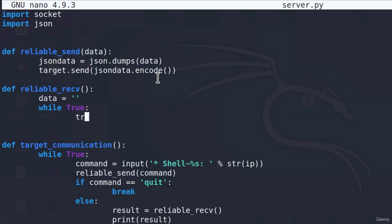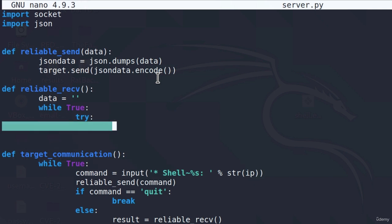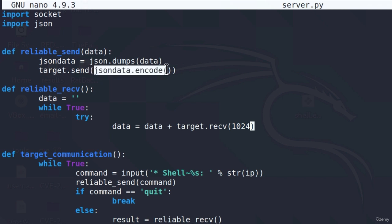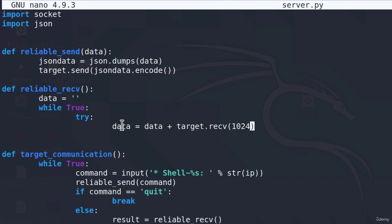Inside of that loop, what we're going to try is we're going to try to get the data by typing data equals data plus target dot receive. Just to remind you, the receive function is the function from the socket library. We're just using it once again onto our target connection. This receive function takes one parameter, the amount of bytes that we want to receive. In our case, we're just going to specify 1024 bytes. But this is not everything we must do. Remember that once we are sending the data, we actually encode the data?